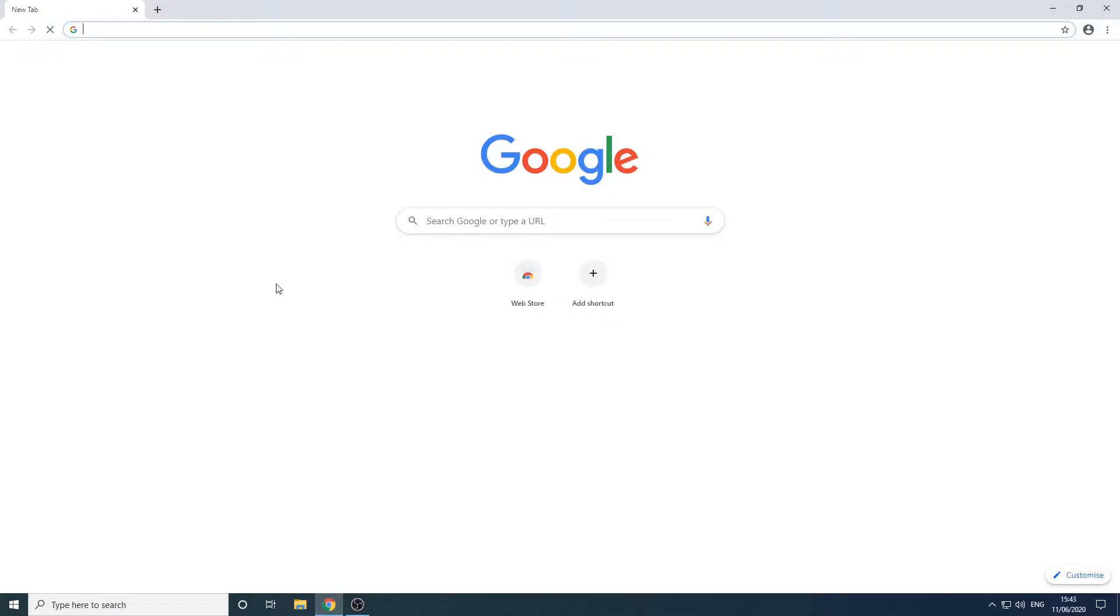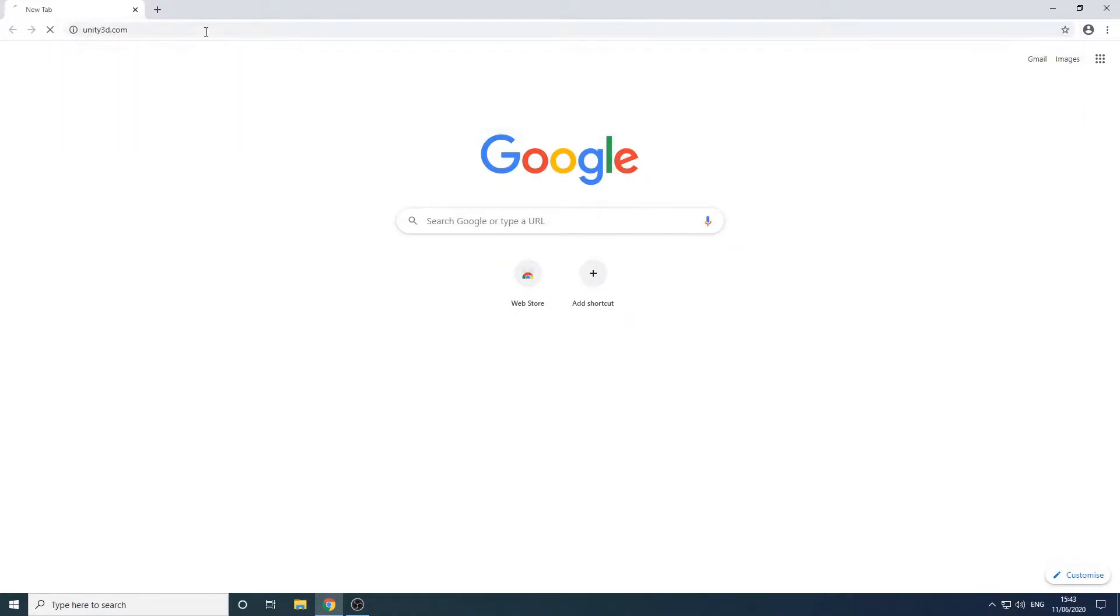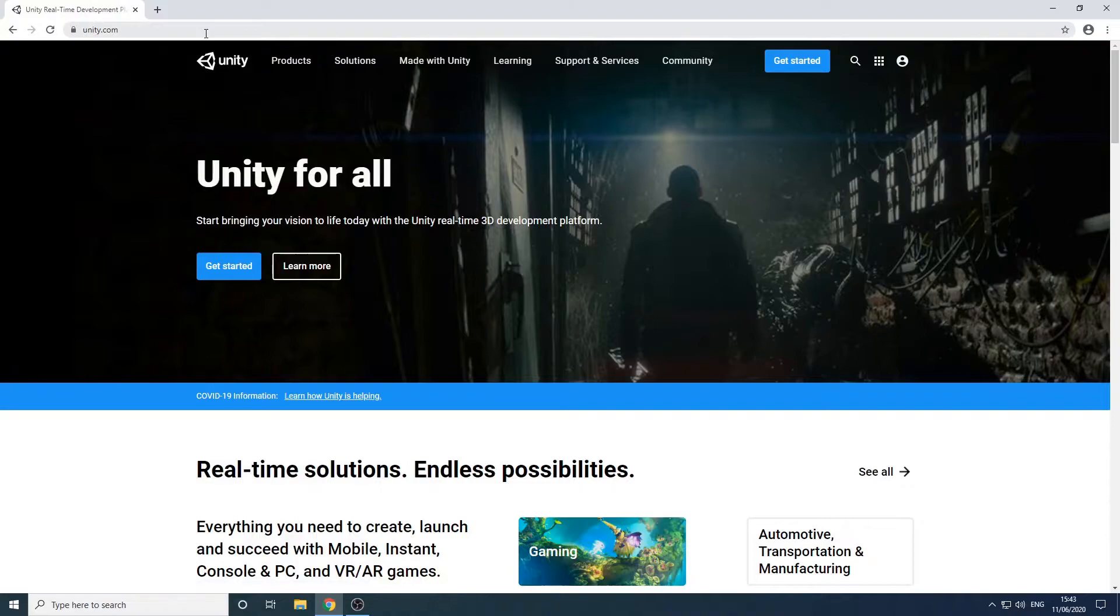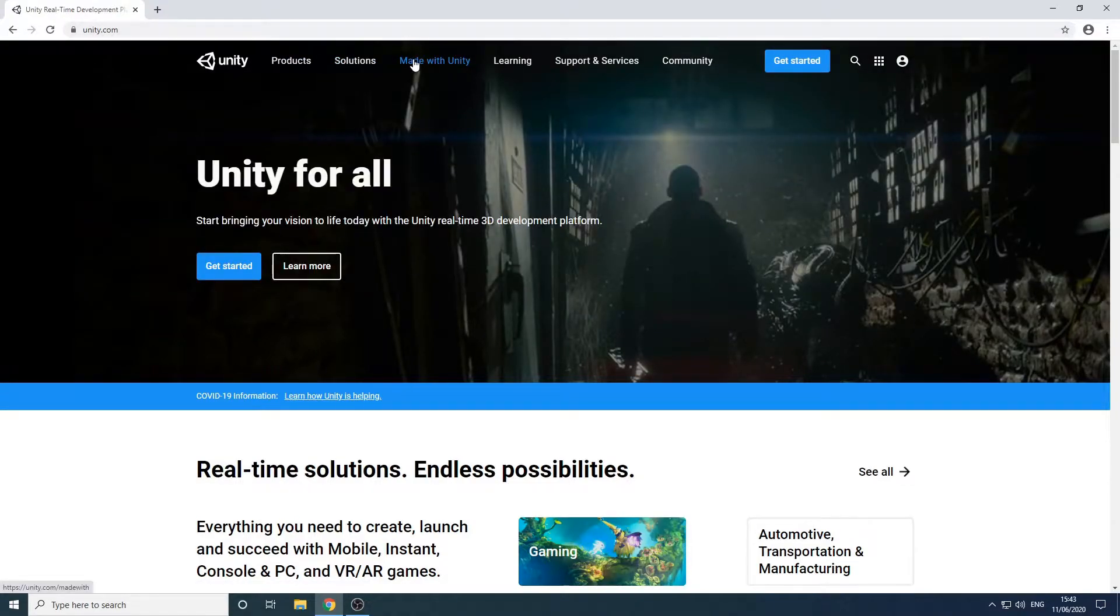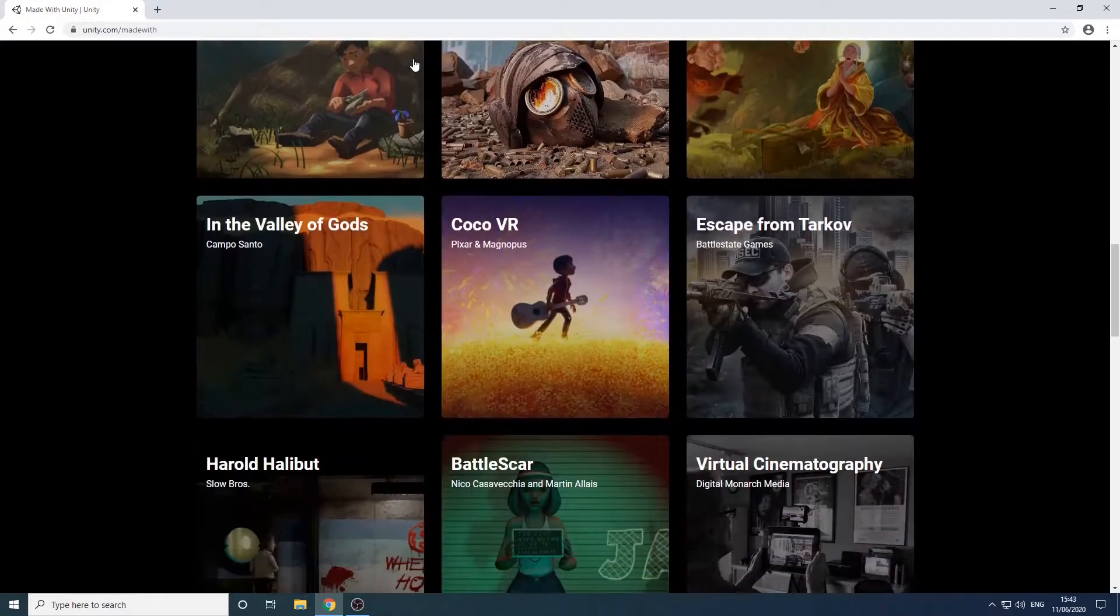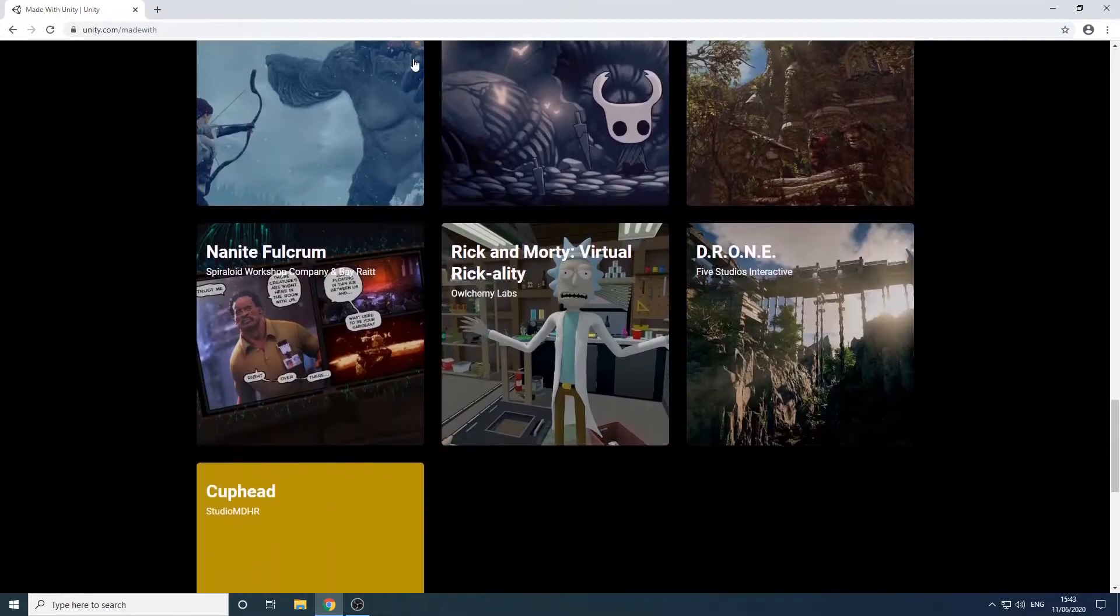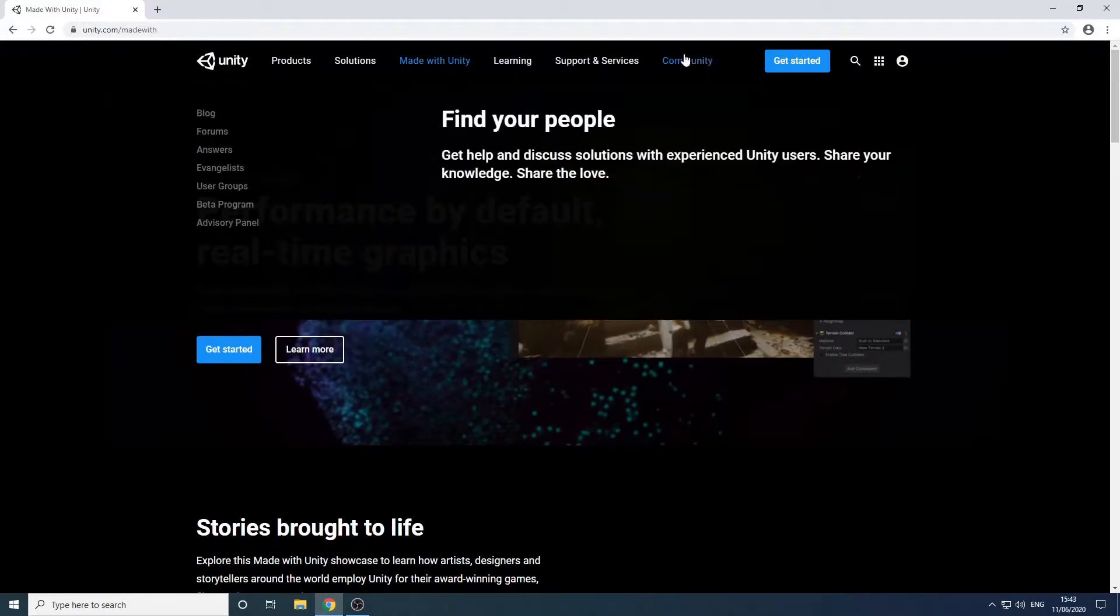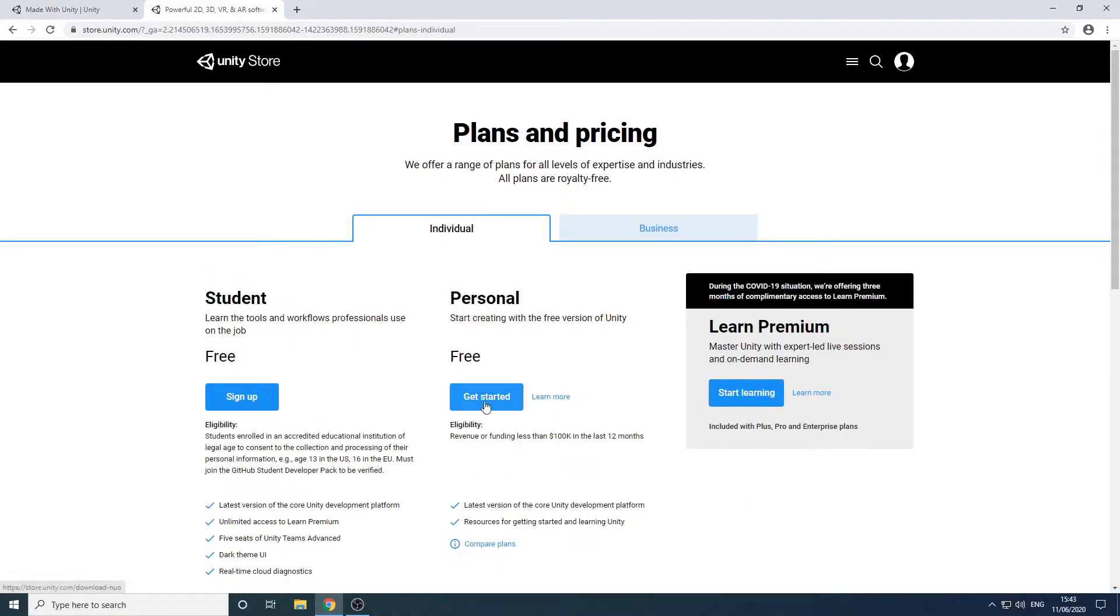First we need to download Unity, so we'll head over to the website at www.unity.com. While we're here we can have a look at some of the projects developed using Unity. There are some really successful games in this list so you'll be in good company. Let's go back to the top and click get started.